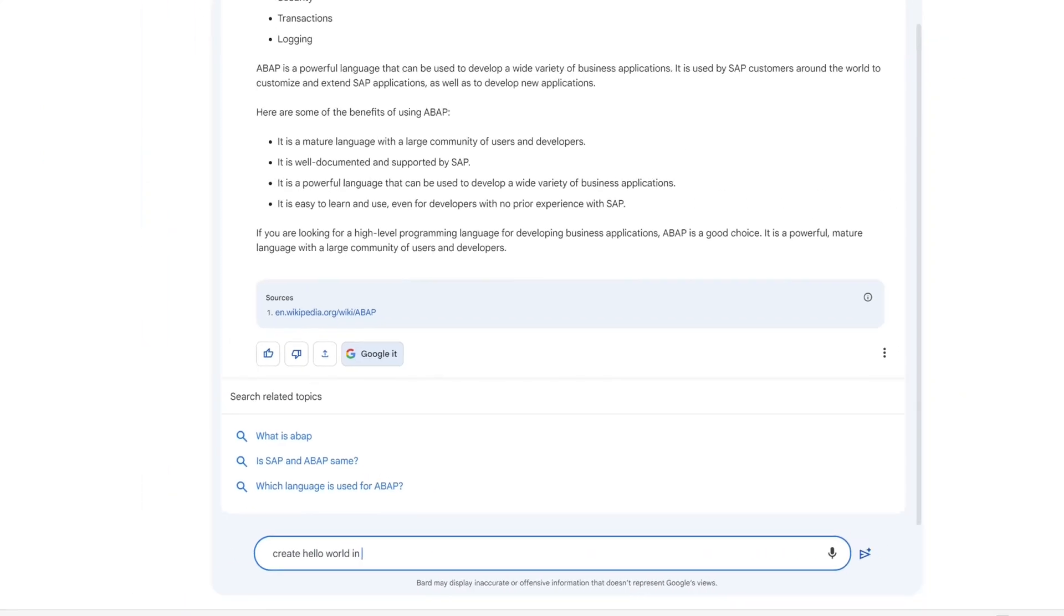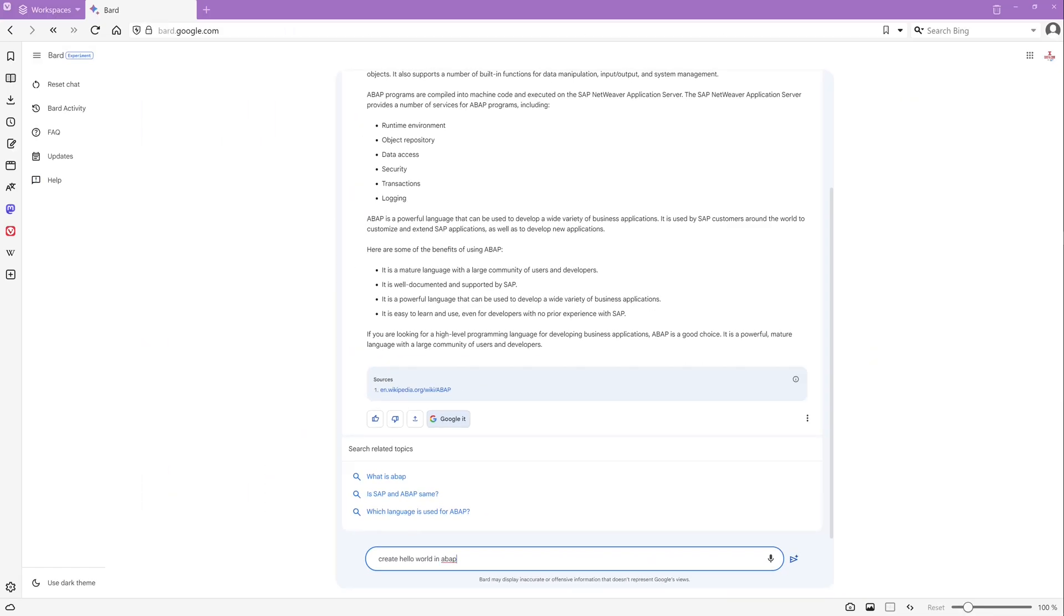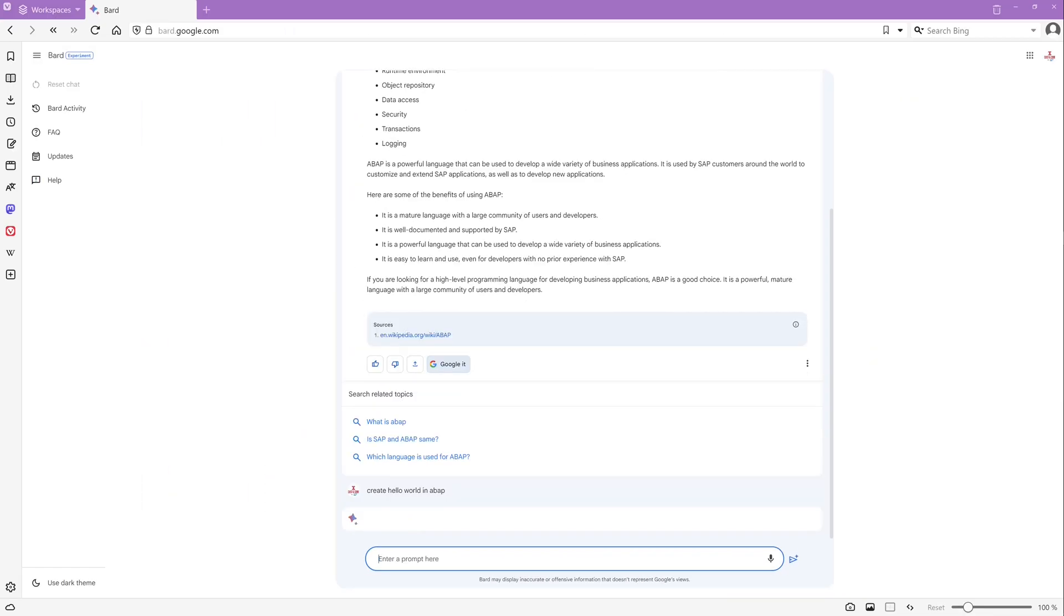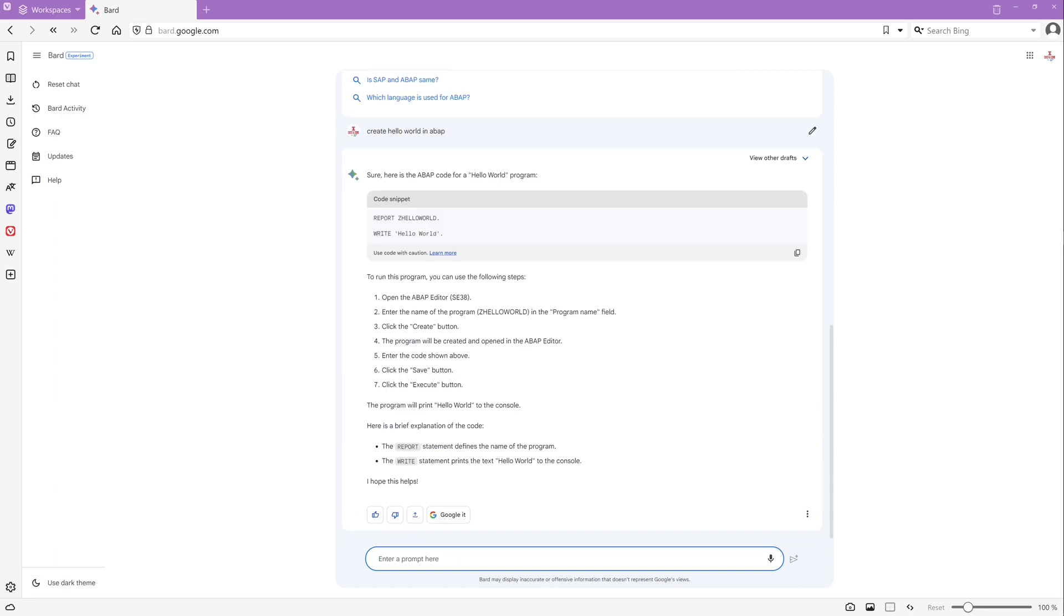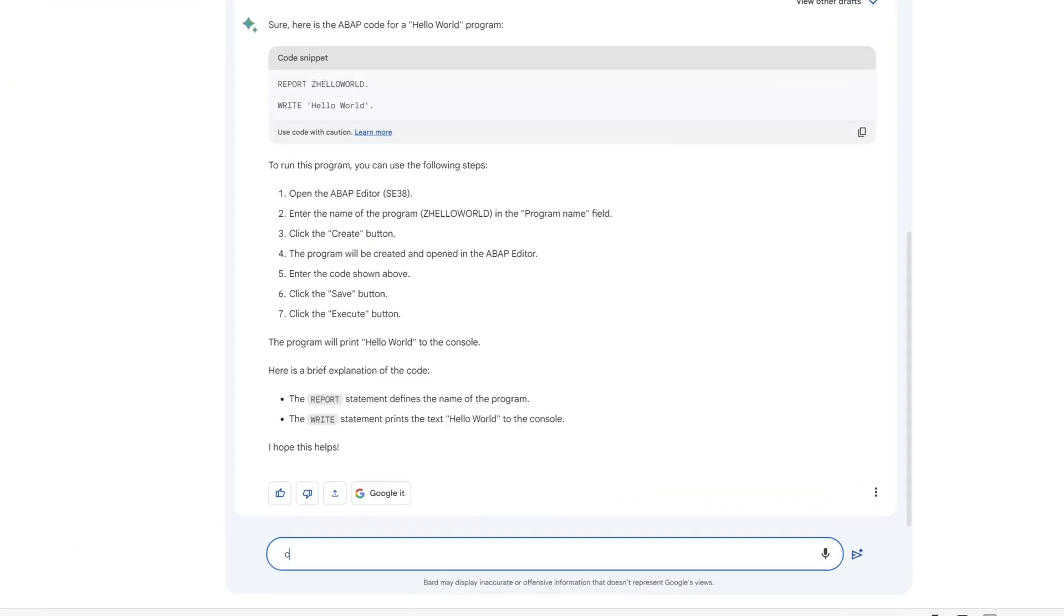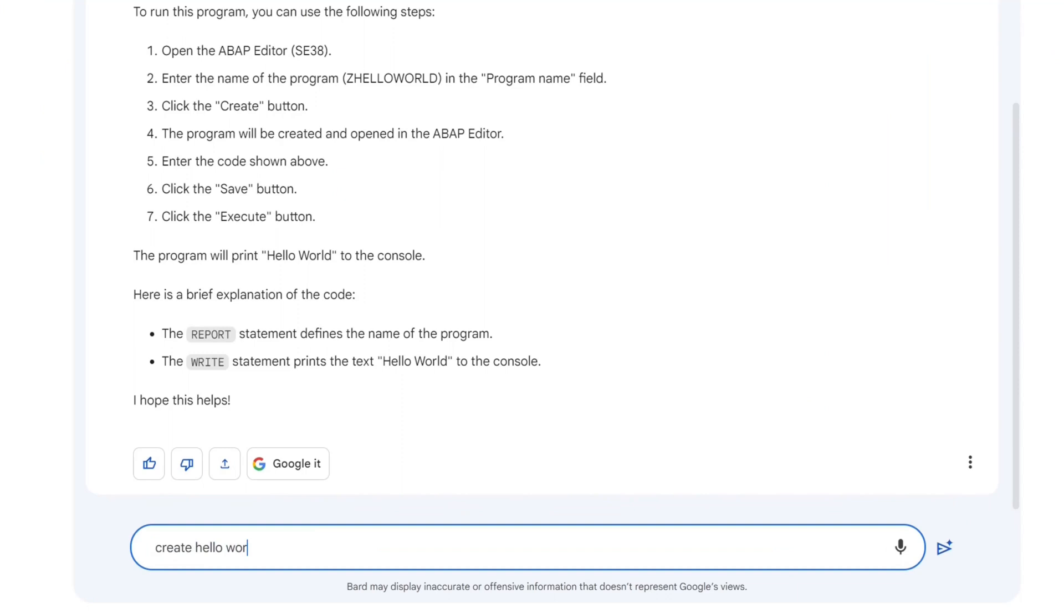Next question. Create a hello world in ABAP. We see a code snippet and we don't have to test this because it's OK.